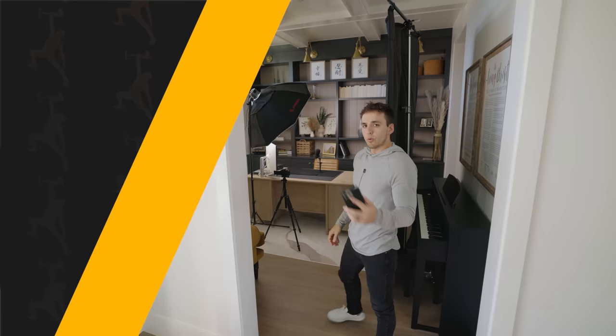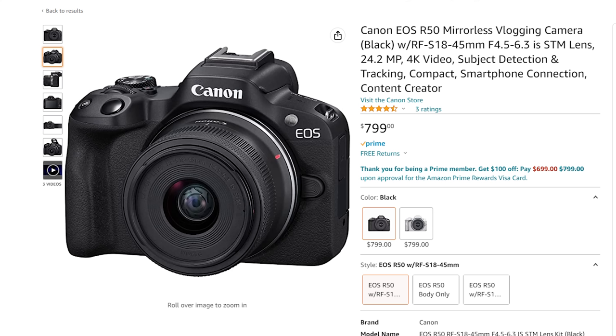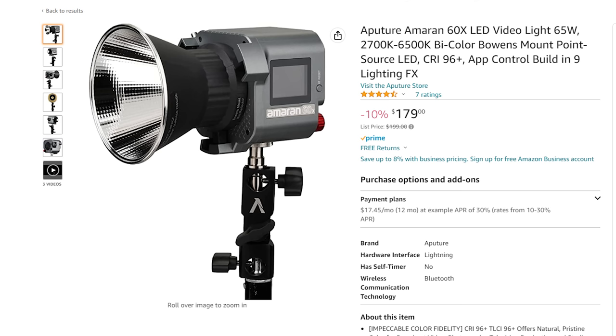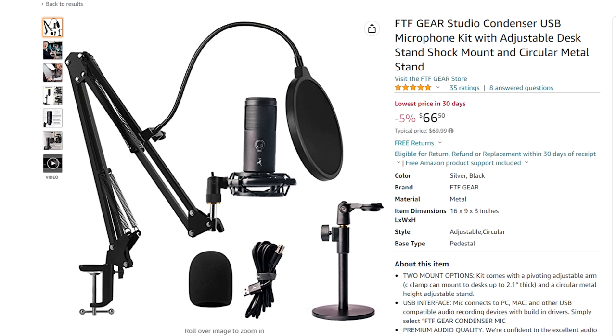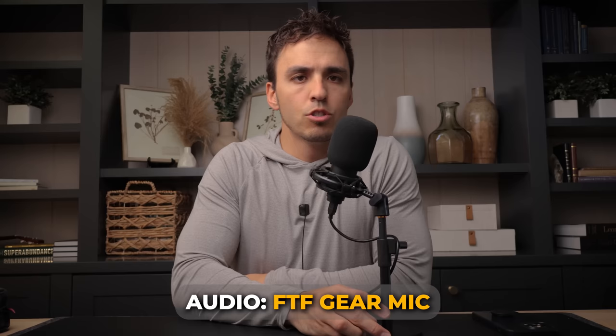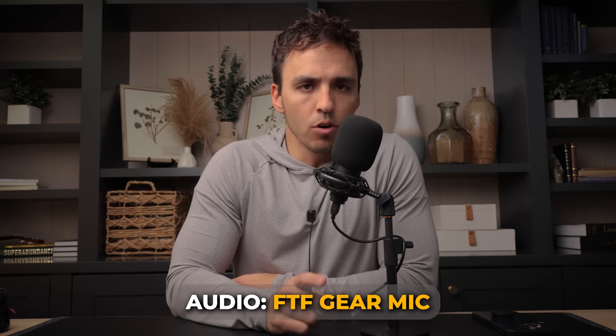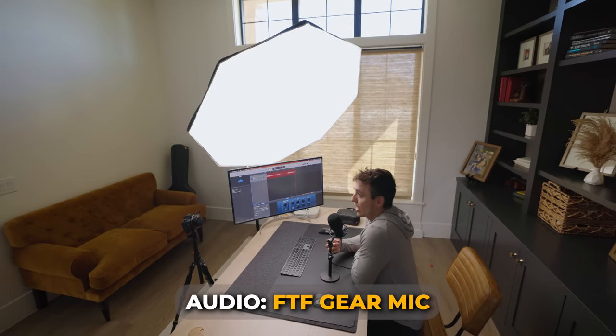All right. So our last setup here is going to be in our den. So we got $700 camera setup, kit lens, Amaran 600X with a $50 dome on there, and then a $70 condenser mic. Then you just need obviously a computer to plug that into. So here is what the audio sounds like and what the video looks like with this setup. And as I mentioned earlier, one of the biggest differences you'll notice in this room is it's not acoustically treated. And this is honestly what a lot of people's podcasts are.